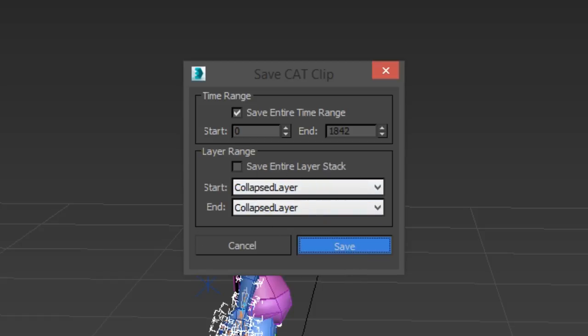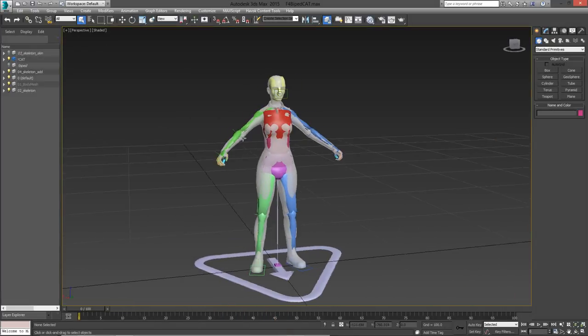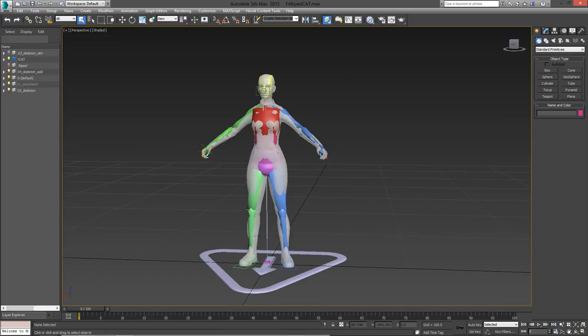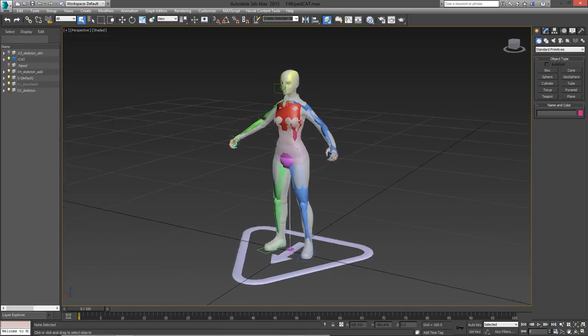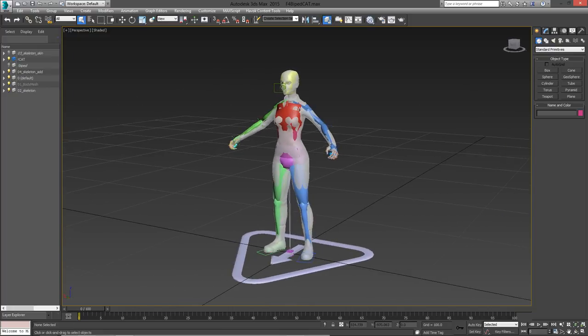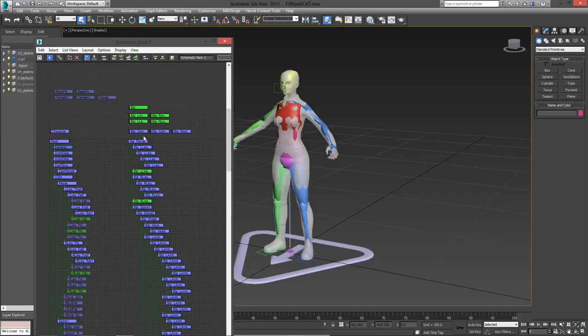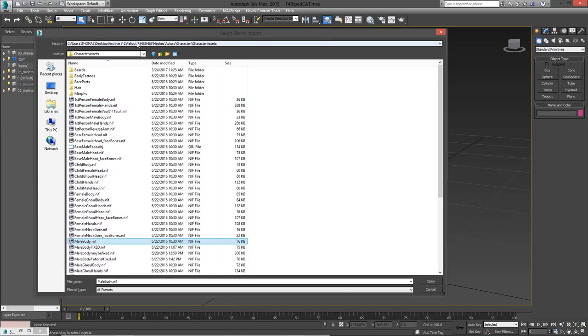So before I load my clip animation in, I just want to set up some stuff in this file. When you open up the Fallout 4 cat rig file, this is the default mesh that is loaded on. This mesh doesn't match the character I'm making animations for, so I'm just going to delete this mesh and load in a different mesh that is more appropriate.